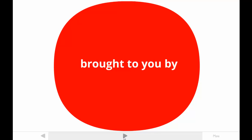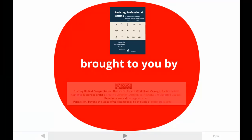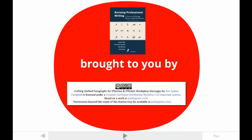This tutorial is brought to you by one of the authors of Revising Professional Writing, now in its third edition. My students call me Dr. Kim. The publishers made this video available under a Creative Commons license. For more information, contact parlaypress.com.